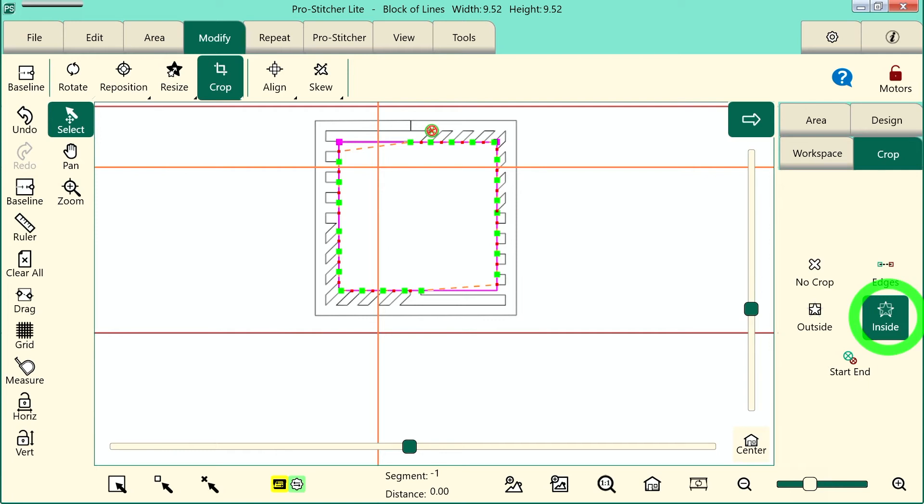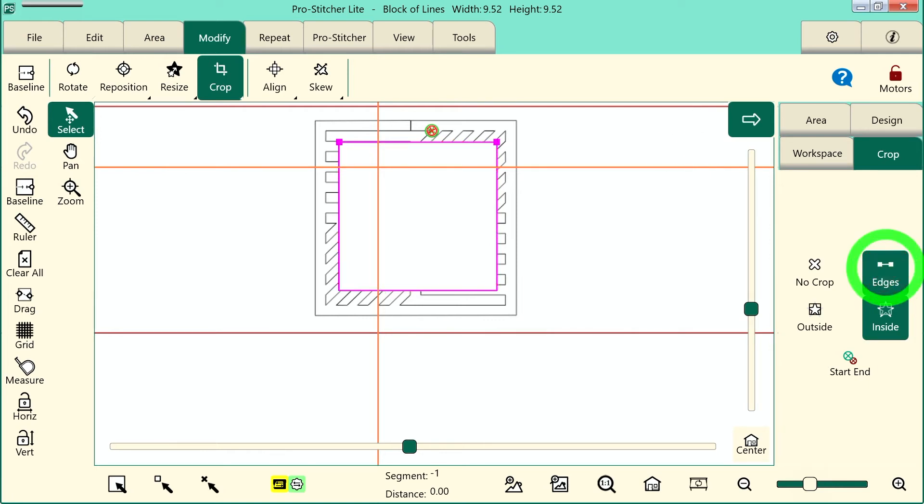Now, we can close our edges, meaning connect all those stitches and get rid of all those Start and Stop points by touching that Edges button.